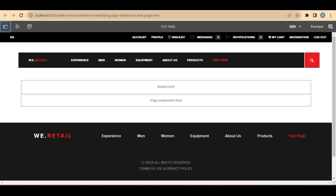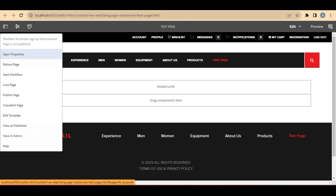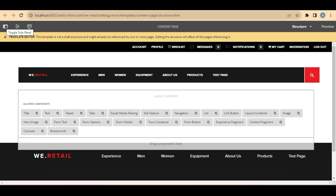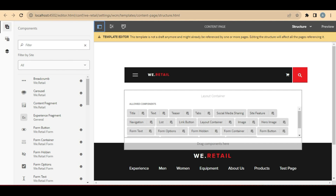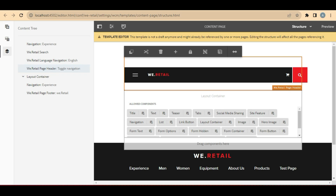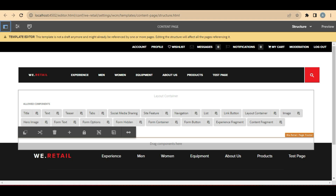Let's see how to edit the template of this page. To edit the template, we need to click on the three sliders icon which is Page Information, and then click on the Edit Template button. If you click on Edit Template, the template will get opened. Now if I open the content tree on this template, I will be able to see all these things — for example, the header component is visible here.